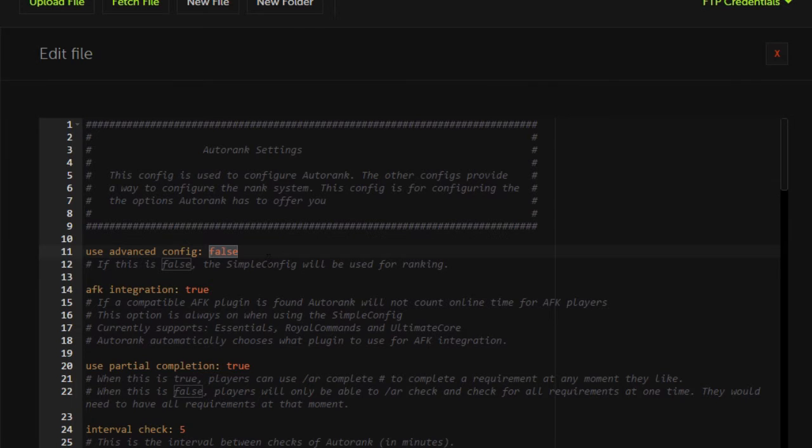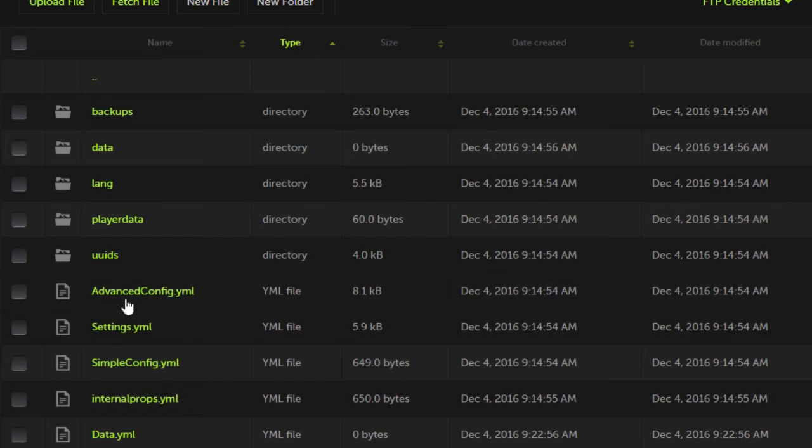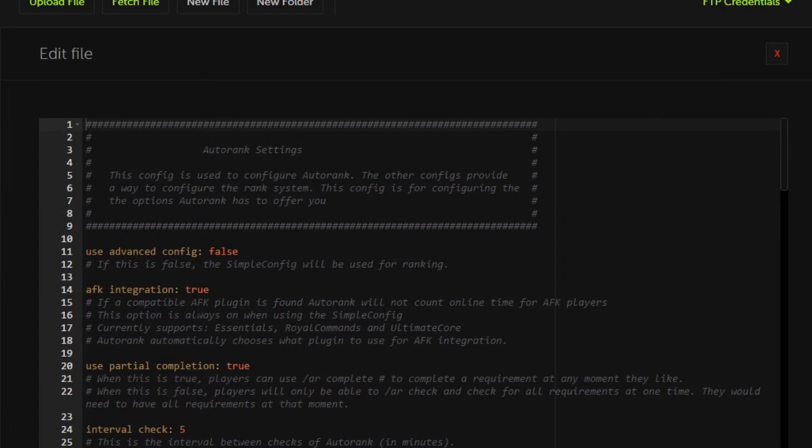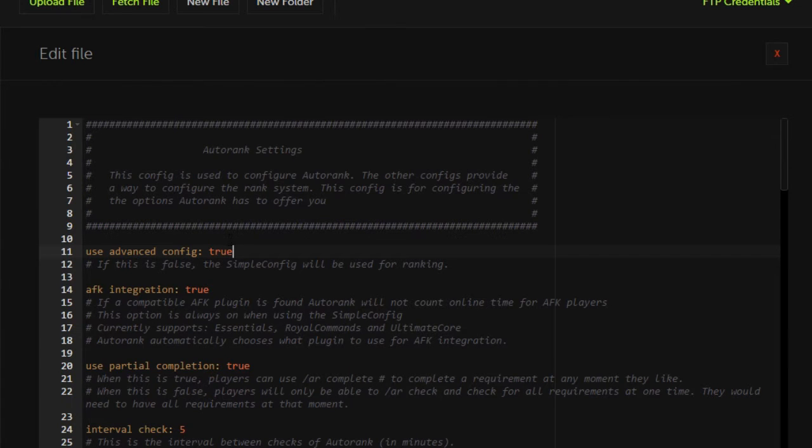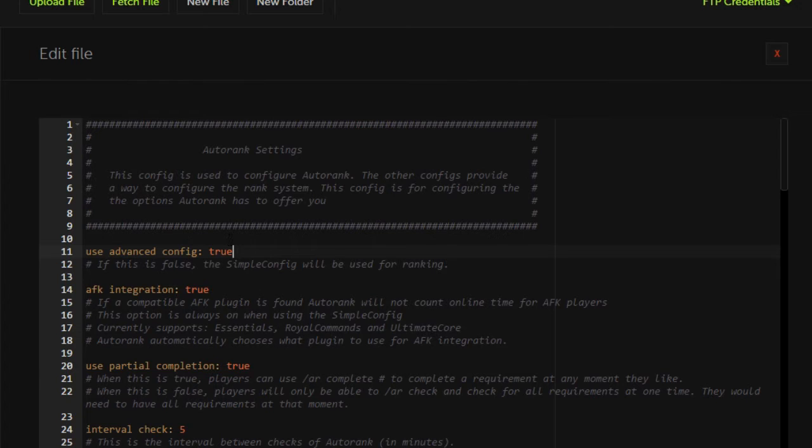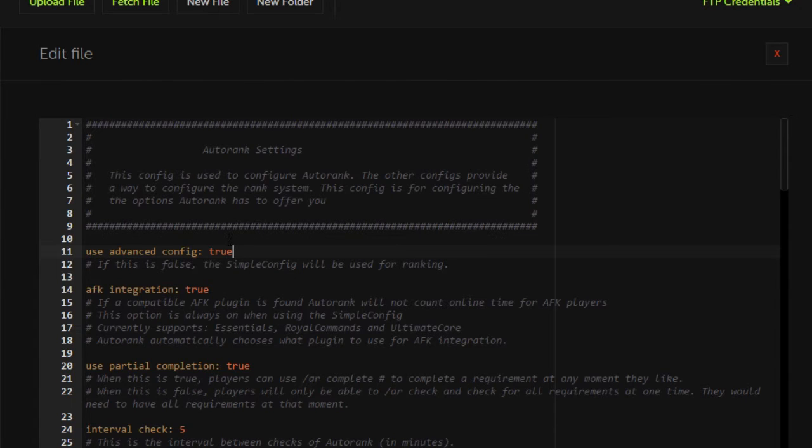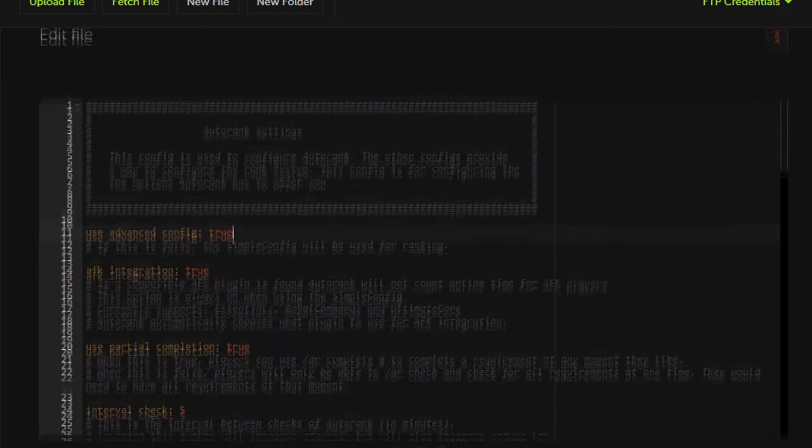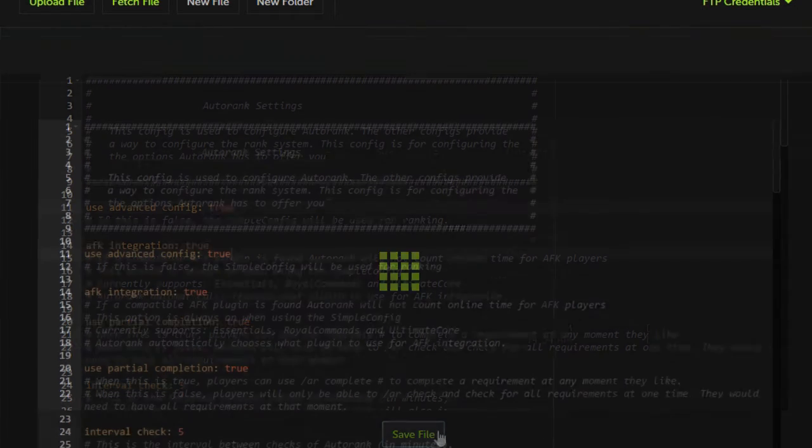So the first thing you're going to want to do is go into your settings.yml and you're going to want to set this setting to true. Right now the plugin uses the simple config by default, and while some people may want it to rank up players after a certain amount of time, we want to go more advanced with the plugin. We want to allow it to rank up a player with very specific things. So we're going to use the advanced config.yml.